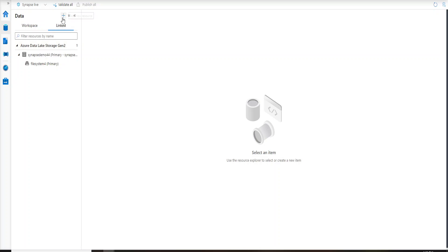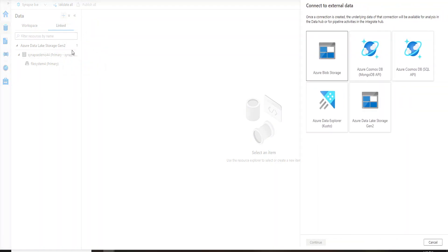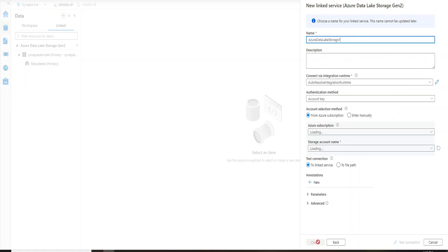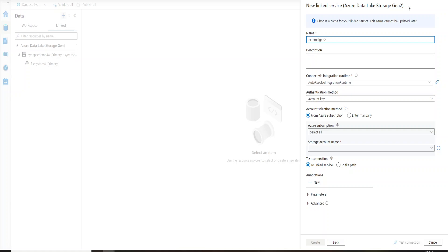I'll click on this plus icon over here, add a new resource, and I'm going to select connect to an external data. Since my storage account is Gen2, I'll click on Gen2 and let's continue. Let's name it as external Gen2. This is a linked service. If you are already aware of Data Factory you probably know what is a linked service. It is just a connection string to your data lake.